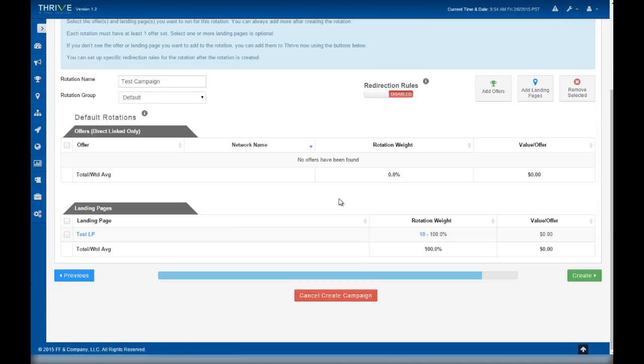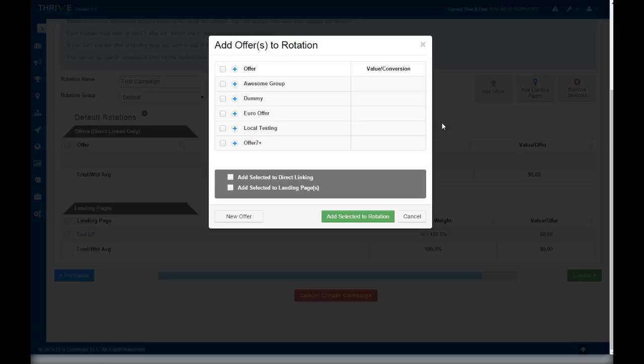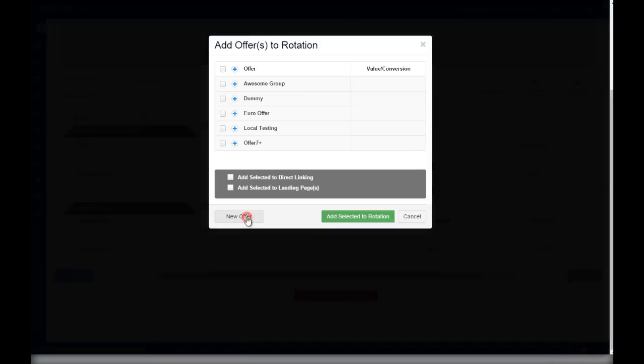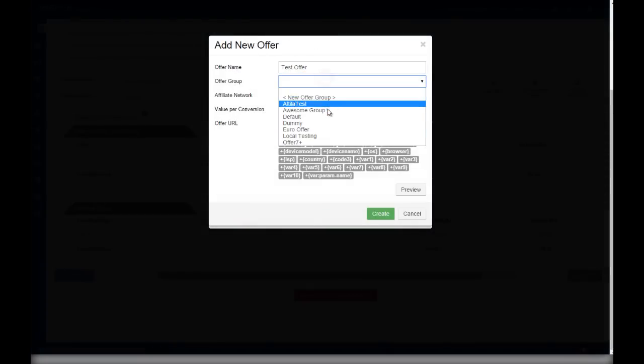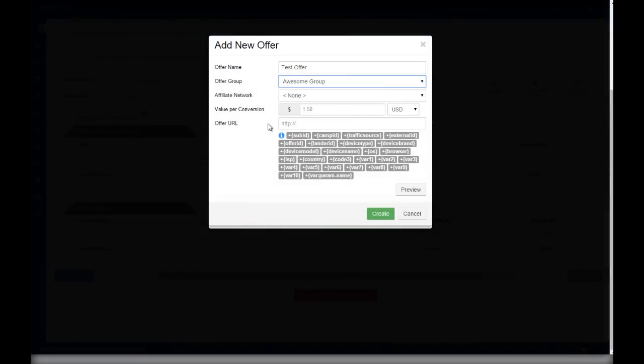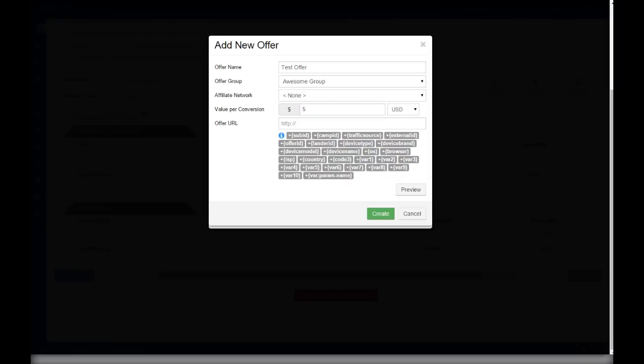Next, let's add an offer to our campaign. Click add offers. Likewise, since we haven't added our offer to Thrive yet, we're going to click new offer. Type in an offer name, select an offer group. You can also select an affiliate network, which is optional. Enter the default payout per conversion for this offer. Then you'll need the offer URL. You may own your own offer or you may get your offer from an affiliate network.